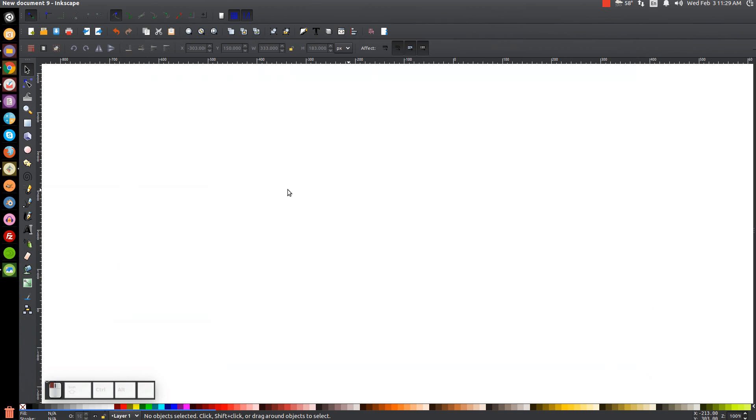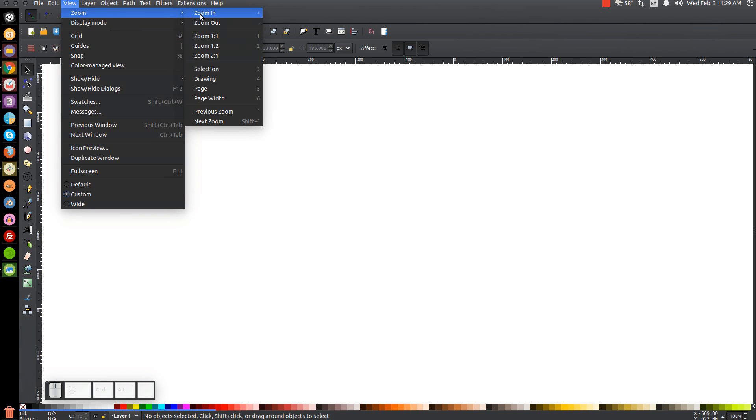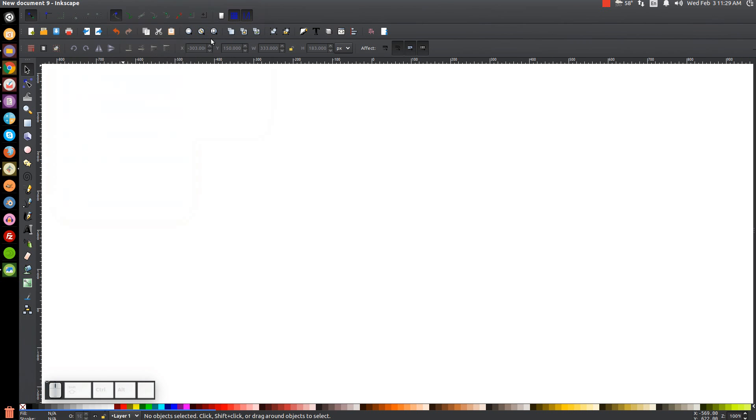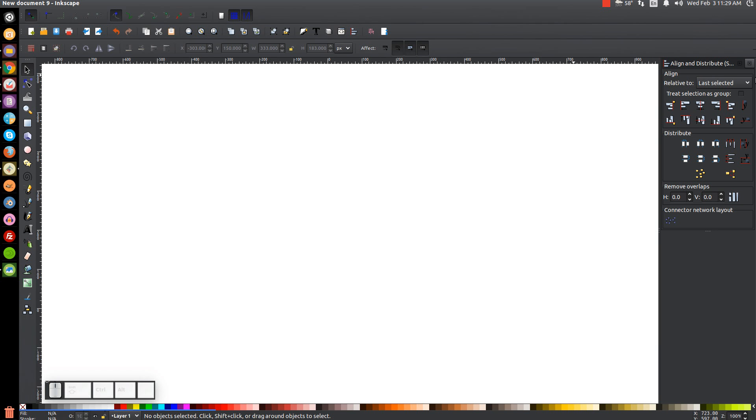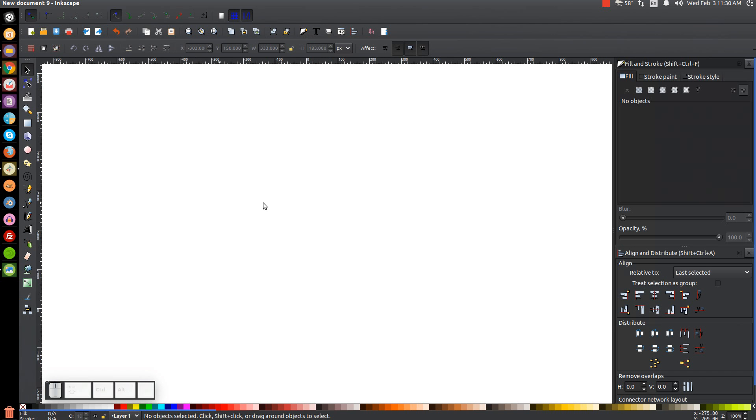The first thing we'll do in Inkscape is set our view to custom, and then we'll zoom in at 100%. And then we'll open up our align and distribute menu with this button right here. Make sure you have less selected chosen from this drop-down, and then we'll come over to our Edit Objects Colors, Gradients, and Stroke menu with that button right there.